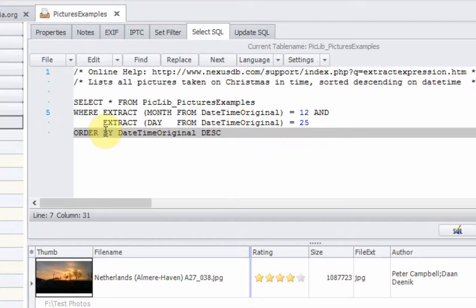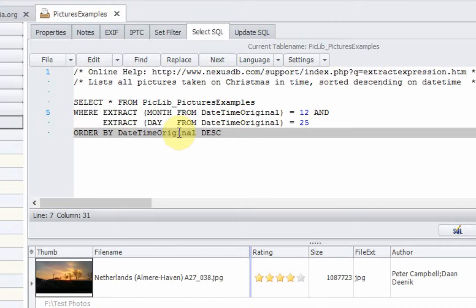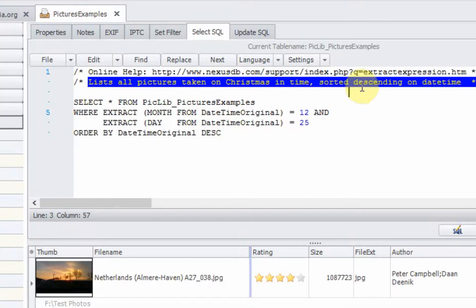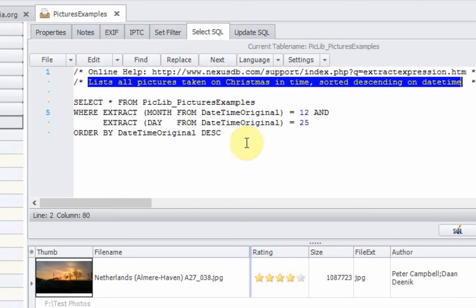Next, the day. Christmas day is 25th. So we extract the day from the date time original property. And then we order, we sort them by the date time original in a descending order. And we have here the explanation of the query. We select all the pictures taken on Christmas in time sorted descending on date time.